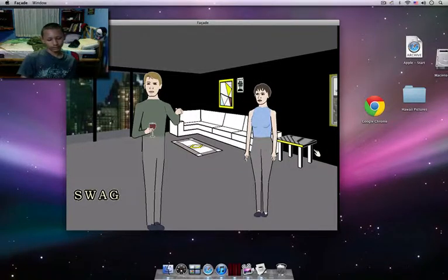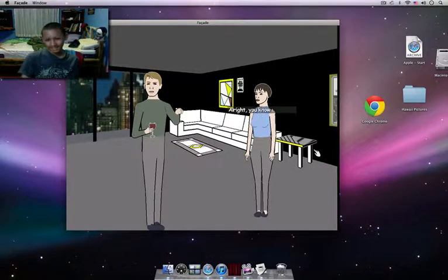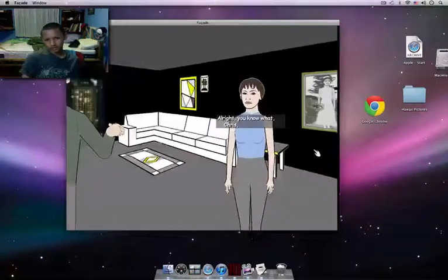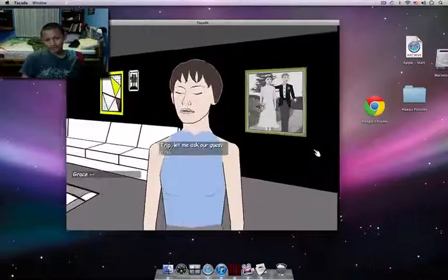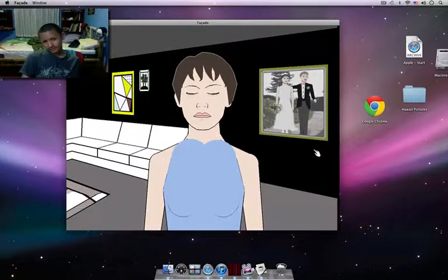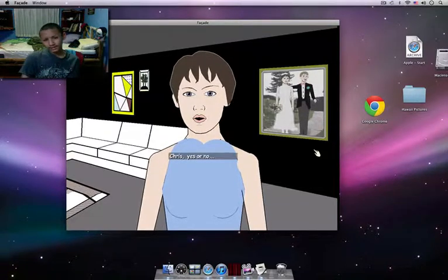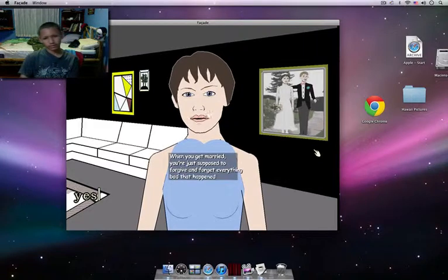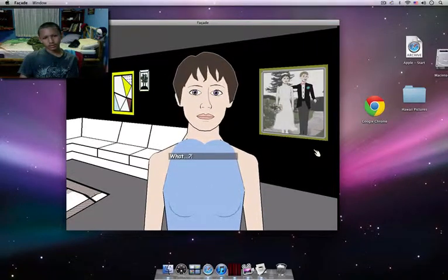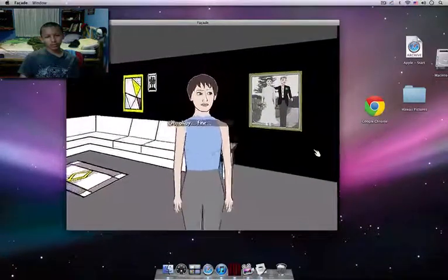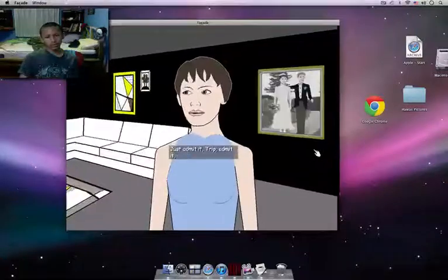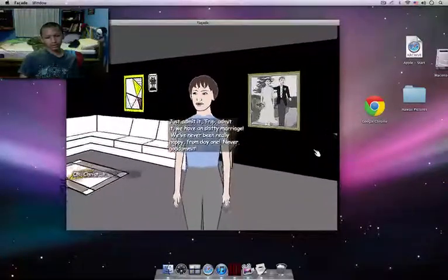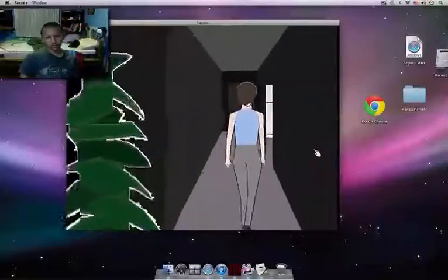You know what, Chris, I need to ask you something. Grace, Trip, let me ask our guest a question. Chris, yes or no. When you get married, you're supposed to forgive and forget everything, right? What? Oh, okay, fine. Just admit it, Trip. Admit it. We have a shitty marriage. We've never been really happy from day one. Never. God damn it.